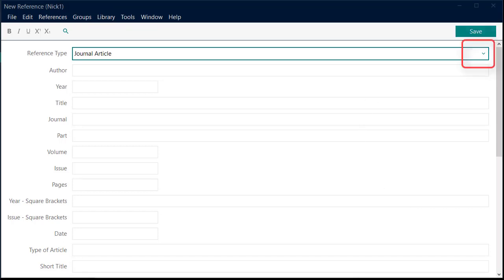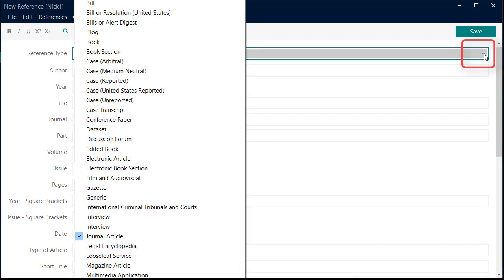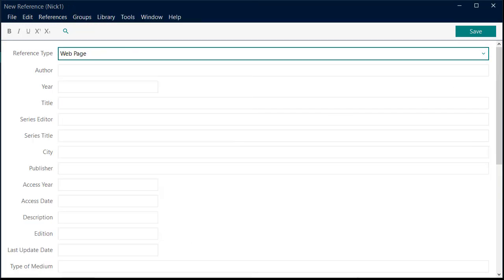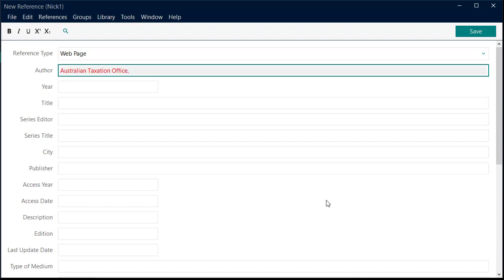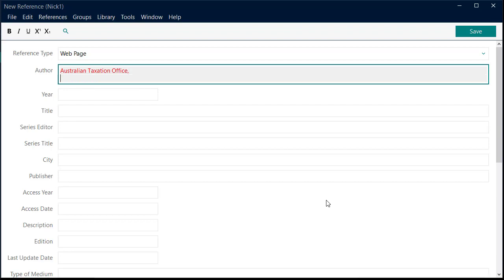Change the reference type to Web Page by clicking on the down arrow and fill in the required fields. Please note, if you are entering a corporate author, you will need a comma at the end, so that EndNote doesn't think it is a person's name and formats correctly in your bibliography. Example, Australian Taxation Office. Author name should be listed one per line.